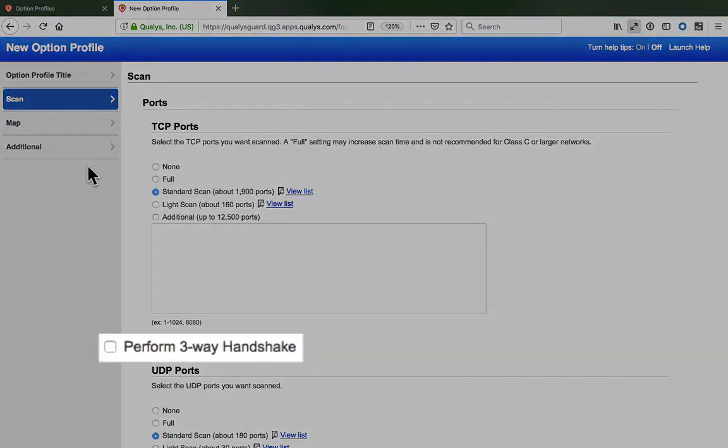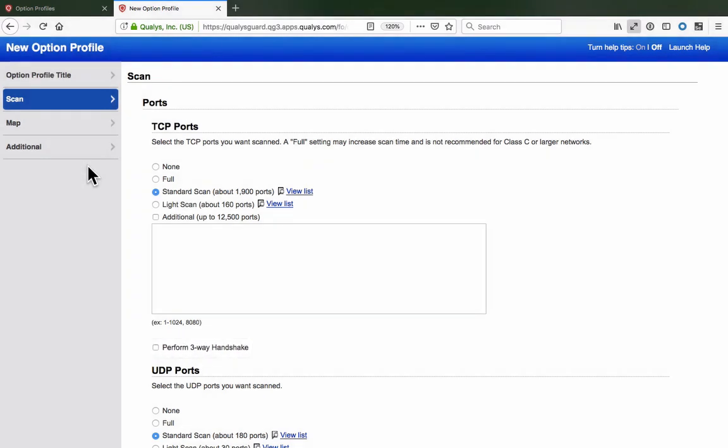Although the option to perform a three-way handshake is available, it should typically be avoided unless you experience challenges or issues with the half-open SYN scan used by the Port Scanning module.